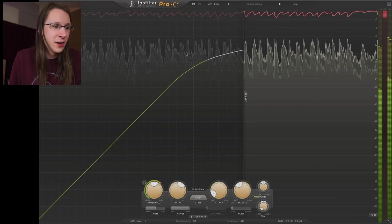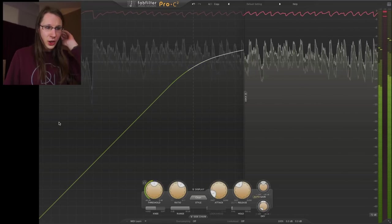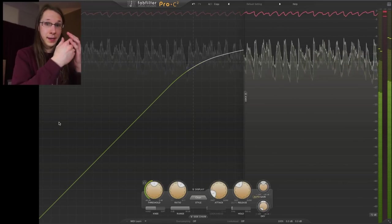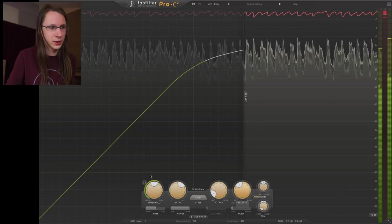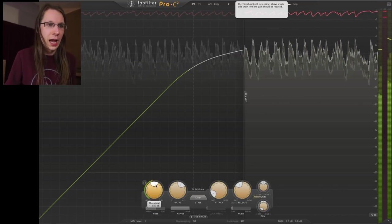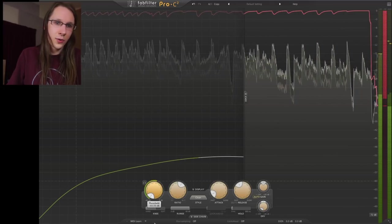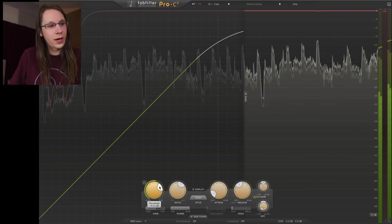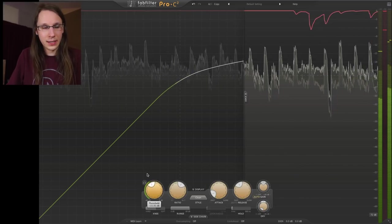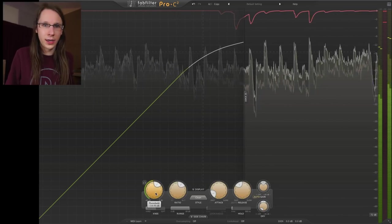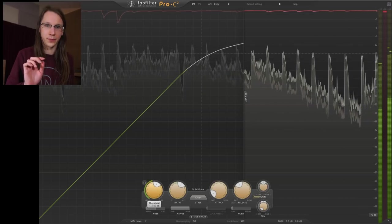We also have our compression knee curve over here, which we can collapse if we don't want to see it. The most important buttons are made the biggest — we've got the threshold, ratio, attack, and release as big rotary buttons. You can click in the center and go up and down with your mouse, or click the white indicator for a rotary drag. You can also scroll or double-click and type in a value.